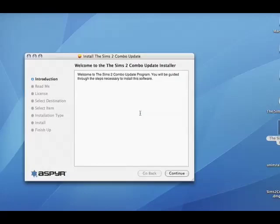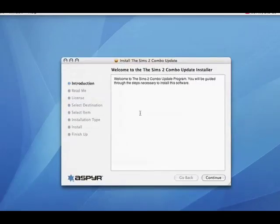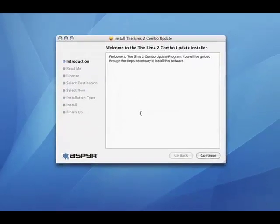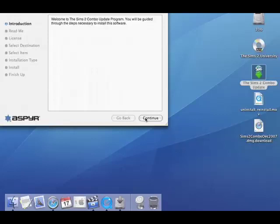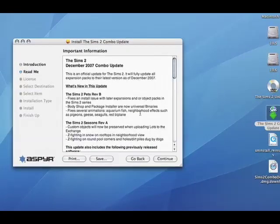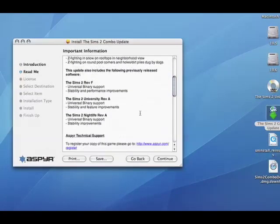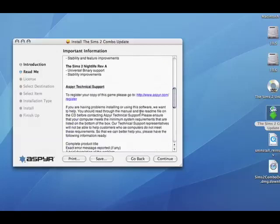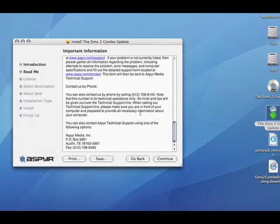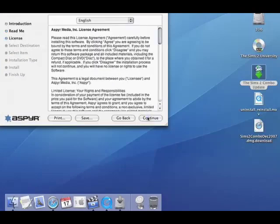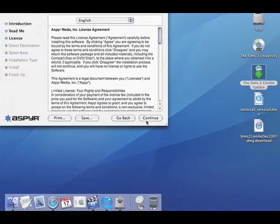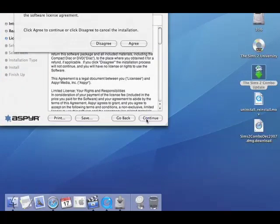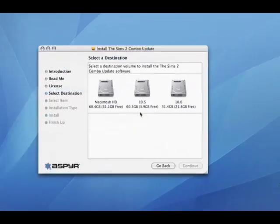I'll continue. It looks a lot like the expansion installers, right? Continue. Again, make sure you read through this information so you know exactly what it is you're installing. I'm going to breeze by this for a bit. Continue. Agree.